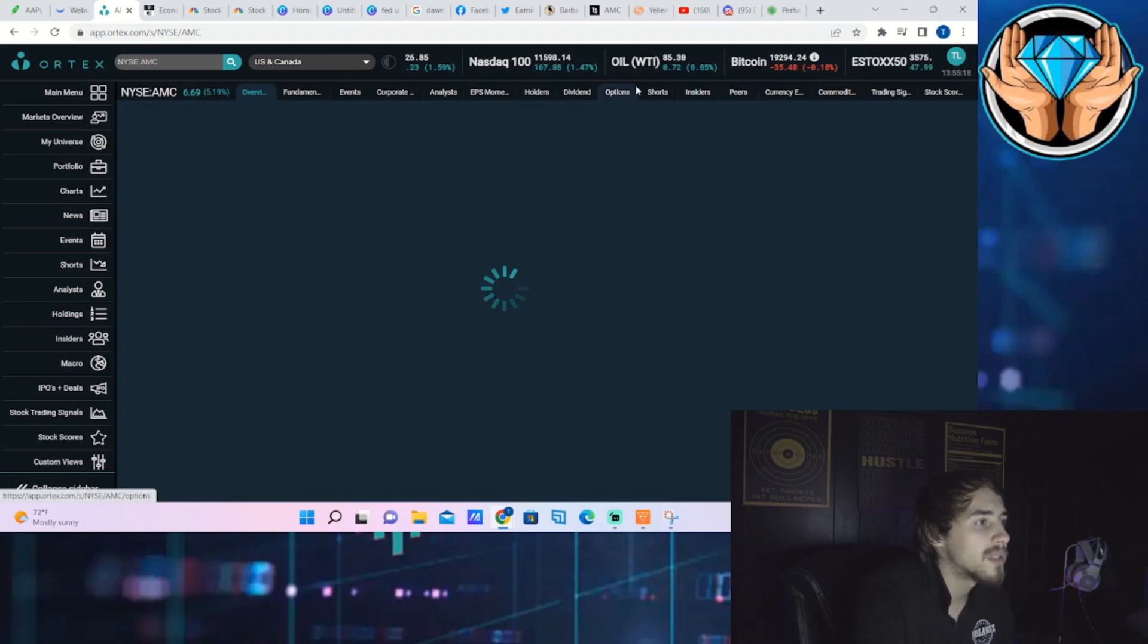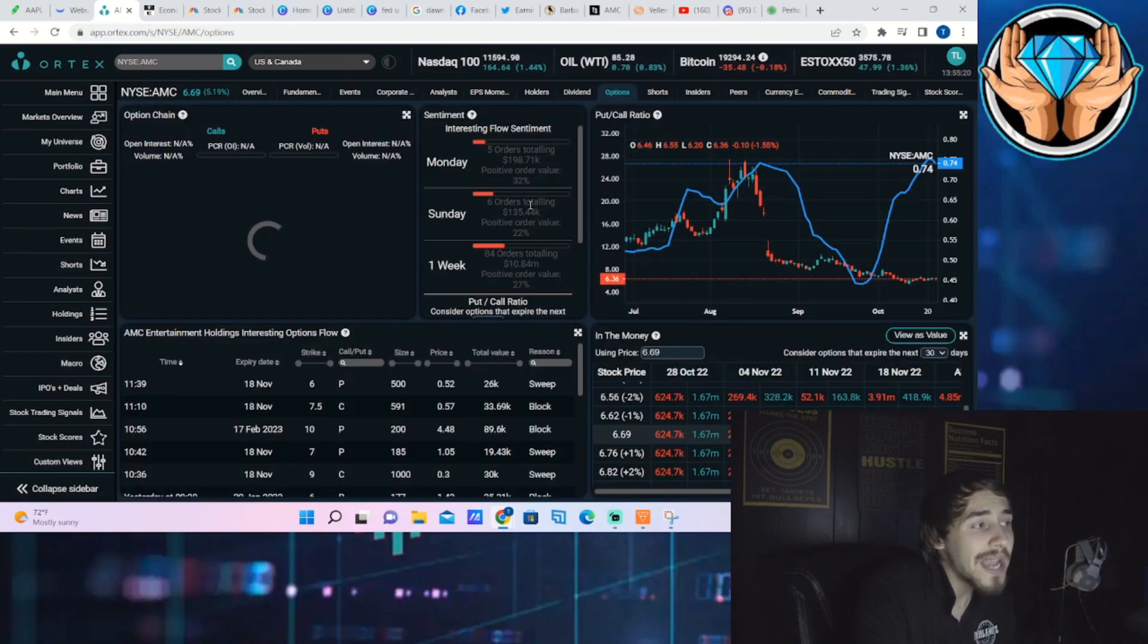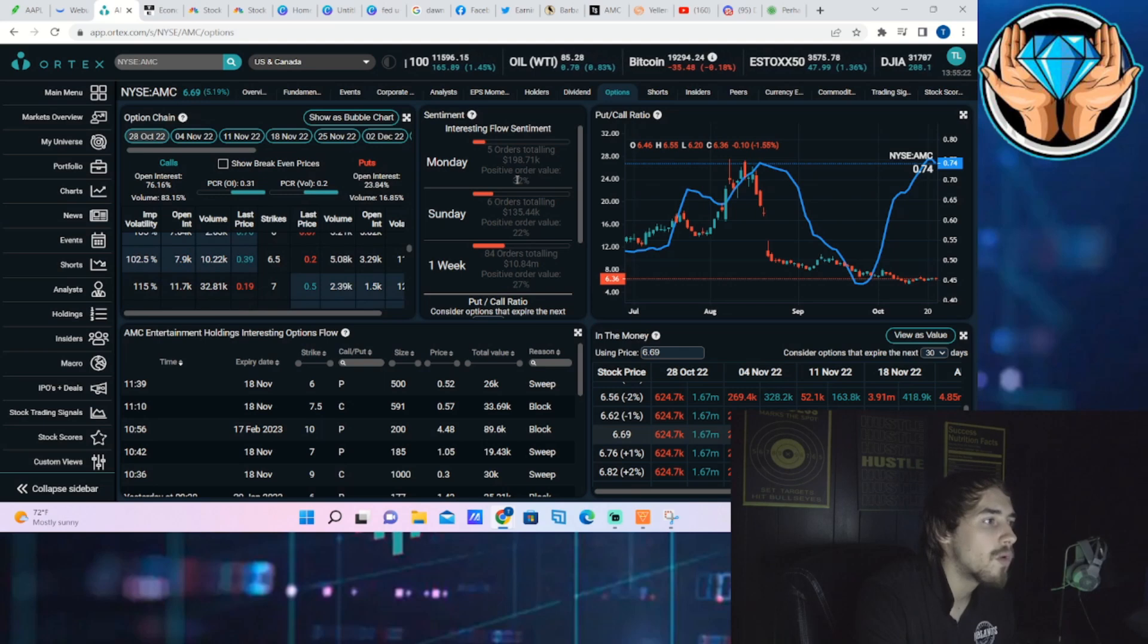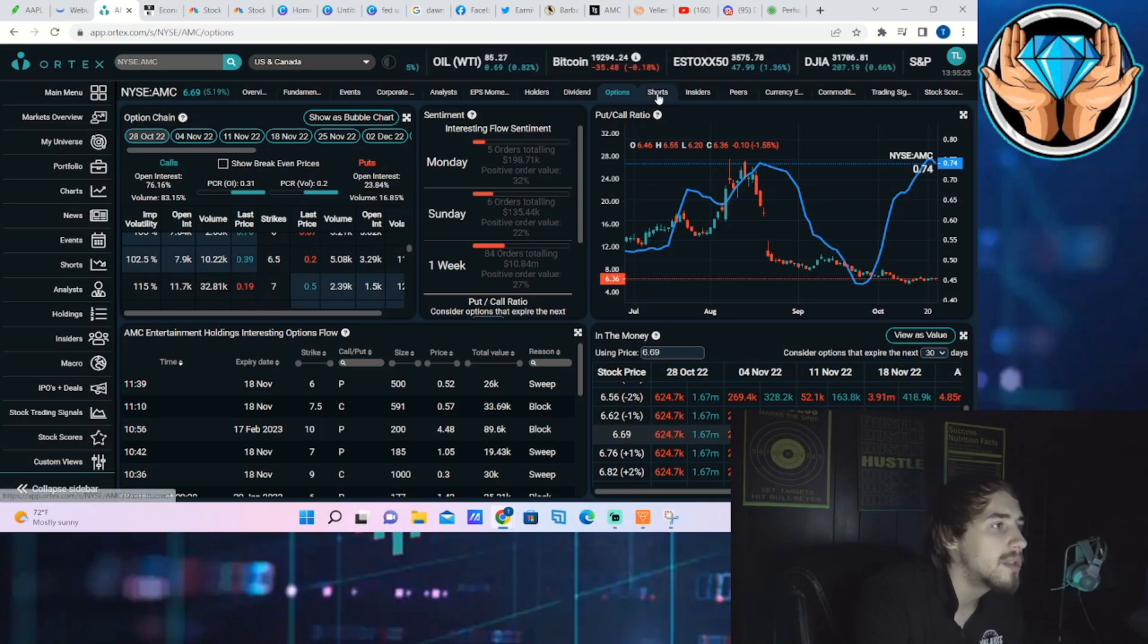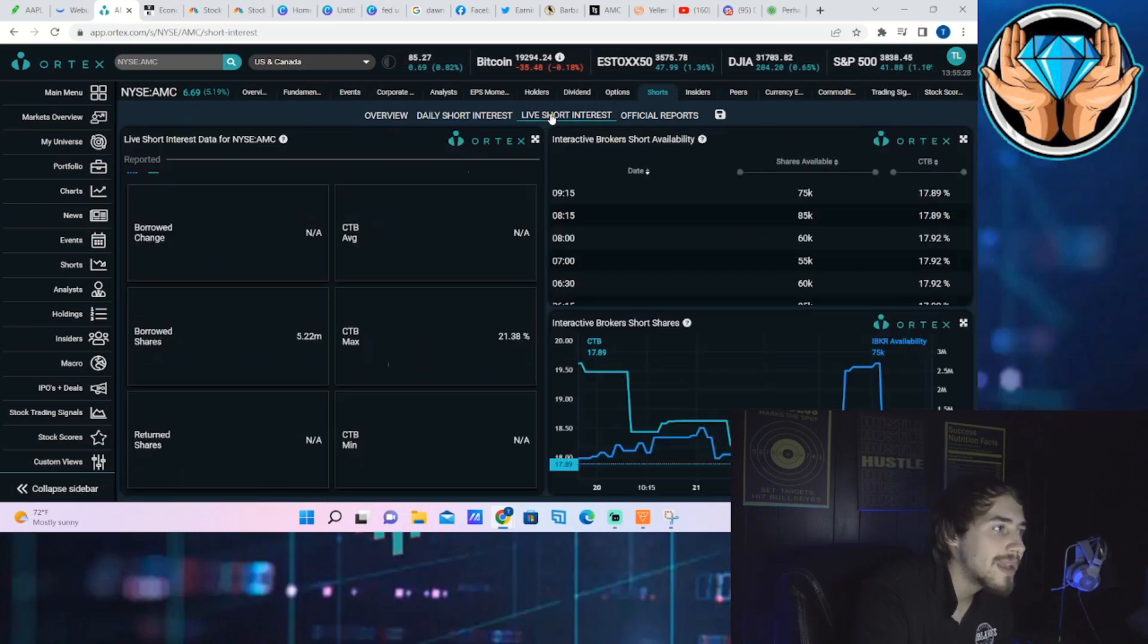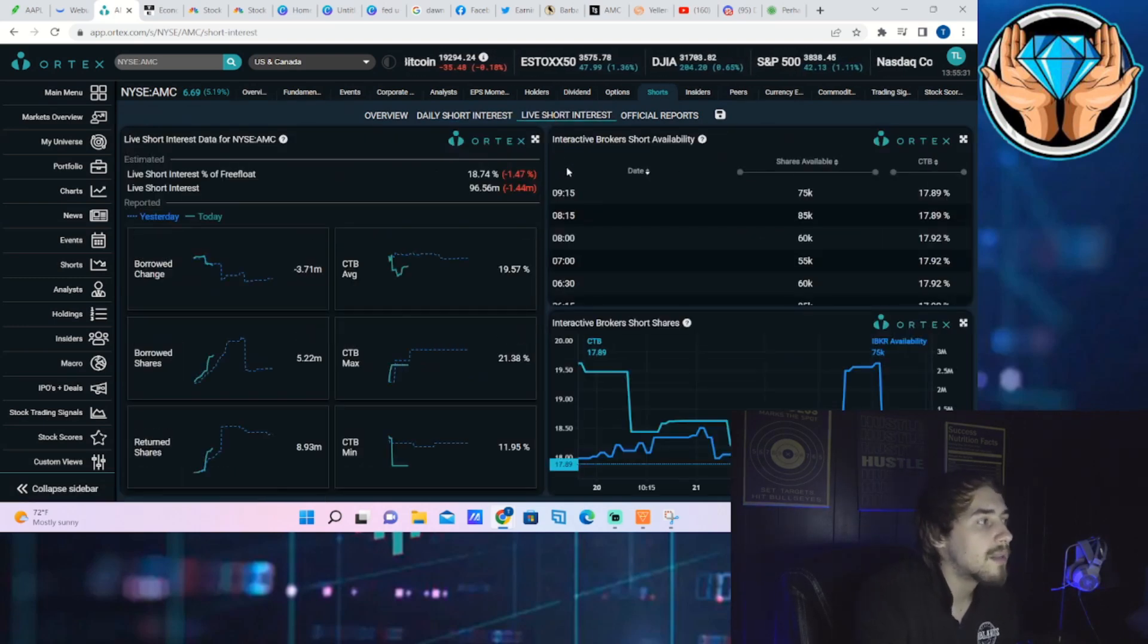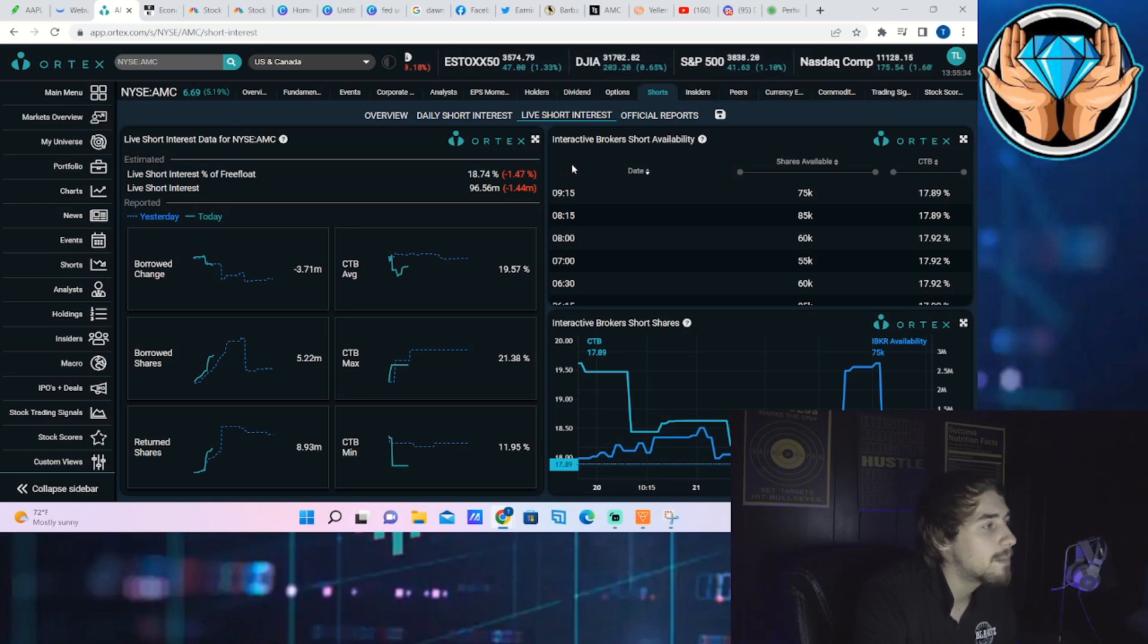Before we dive into the technicals on the S&P 500 as well as AMC, I want to take a look at AMC's Ortex data and go over first the option activity. We are looking at five orders totaling about $200,000 with a 32% positive order value. So not the best day, not the worst day overall.